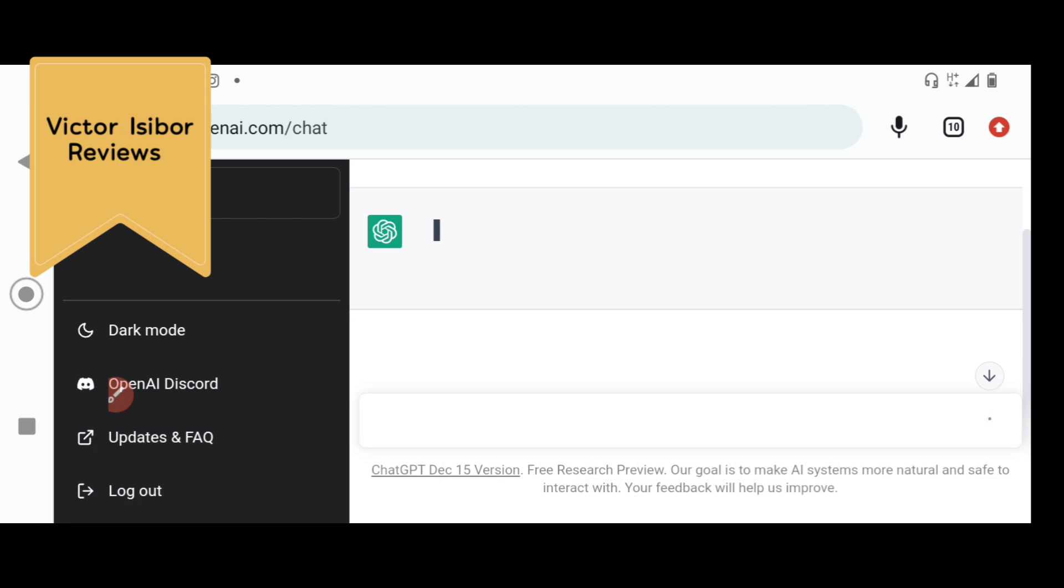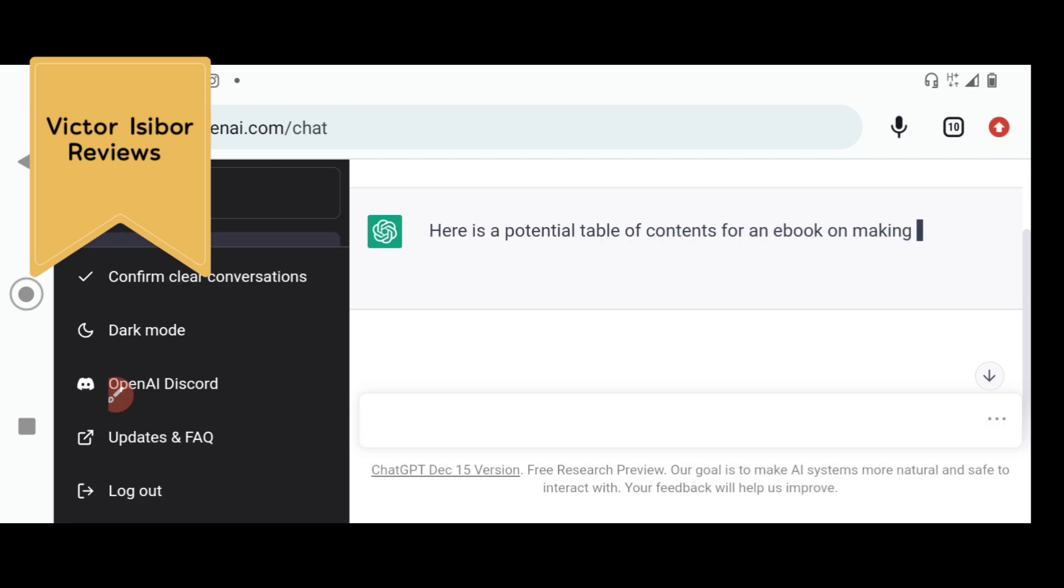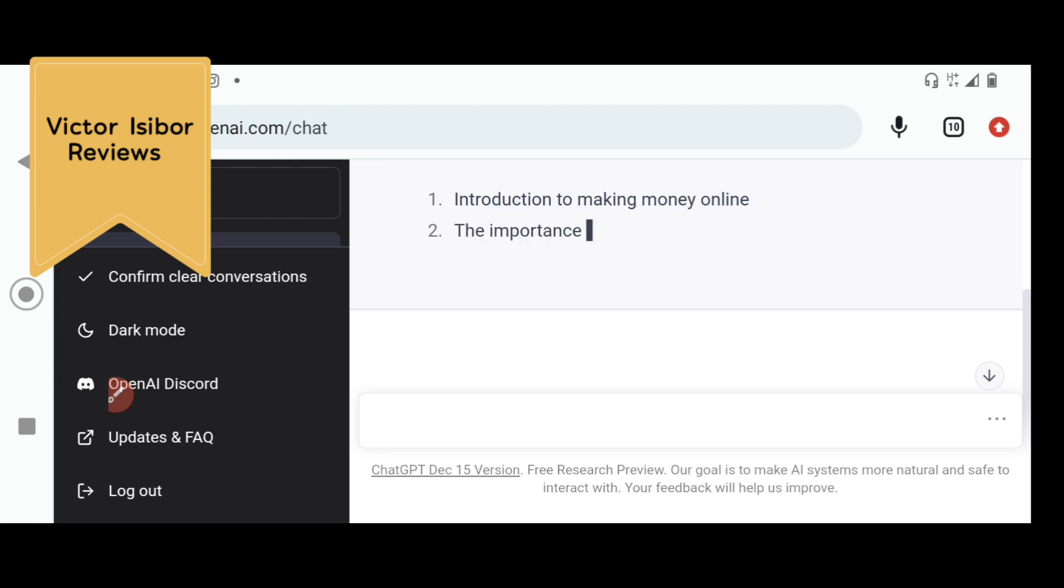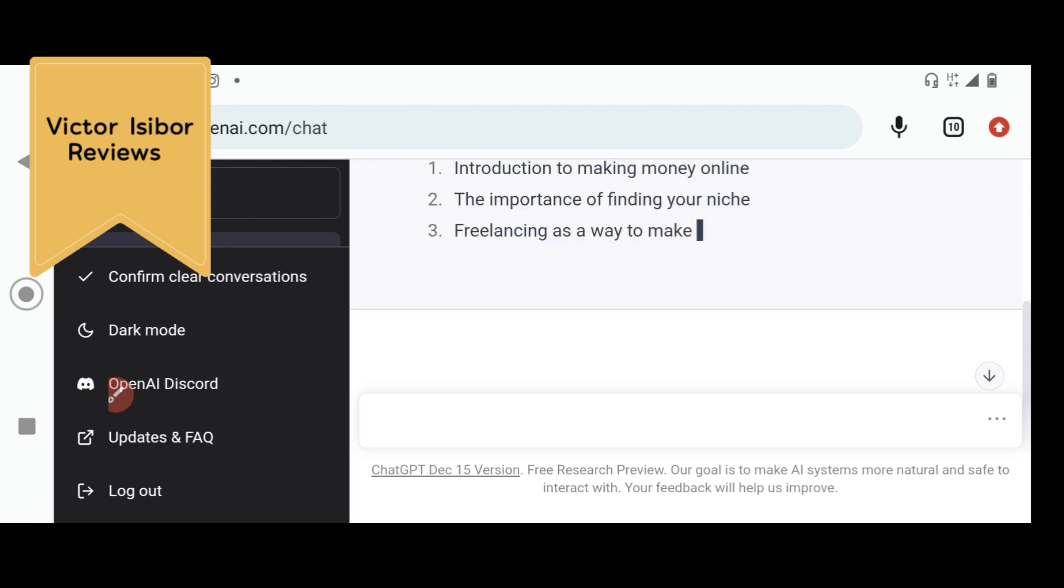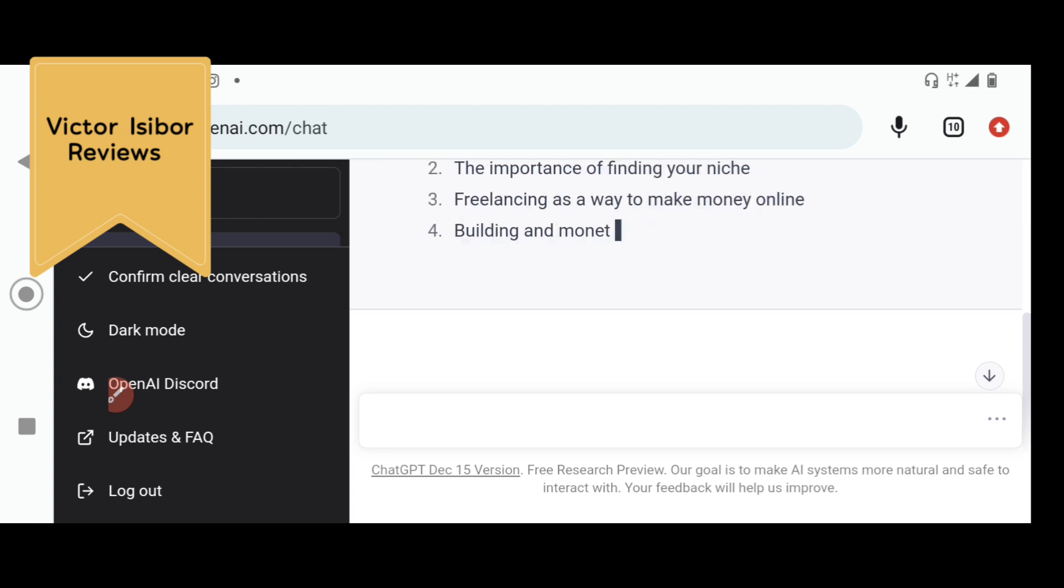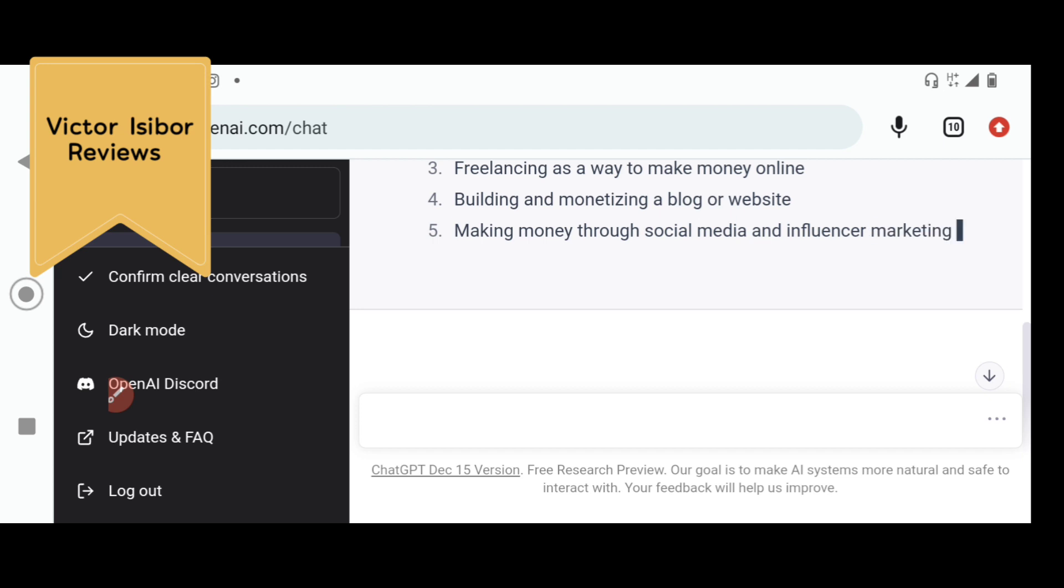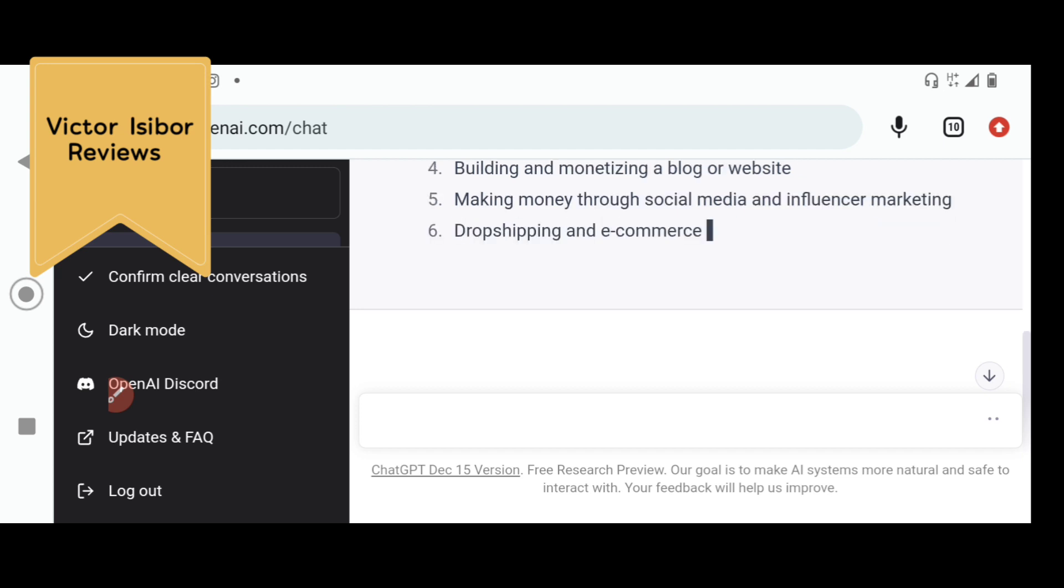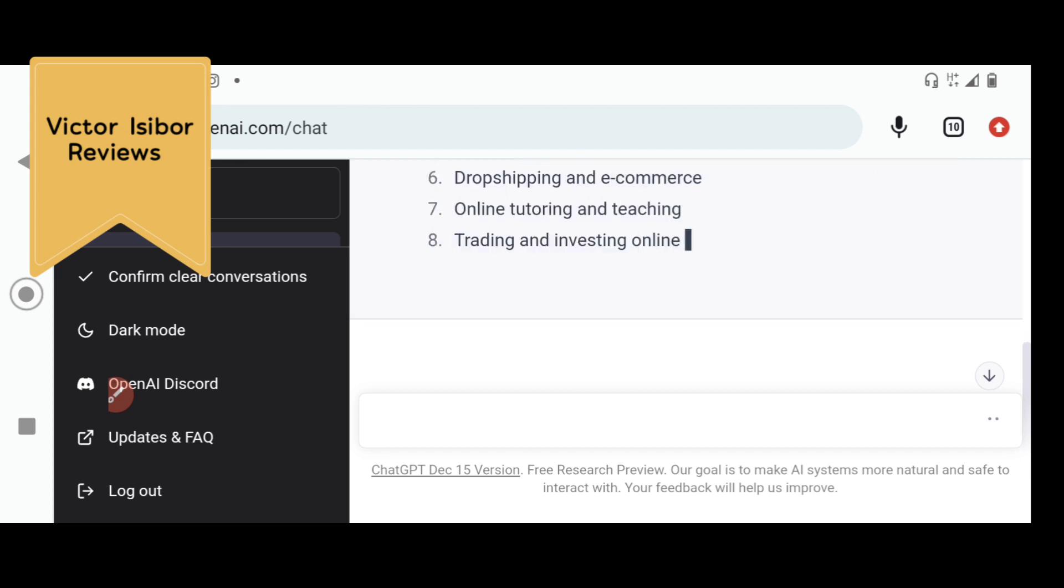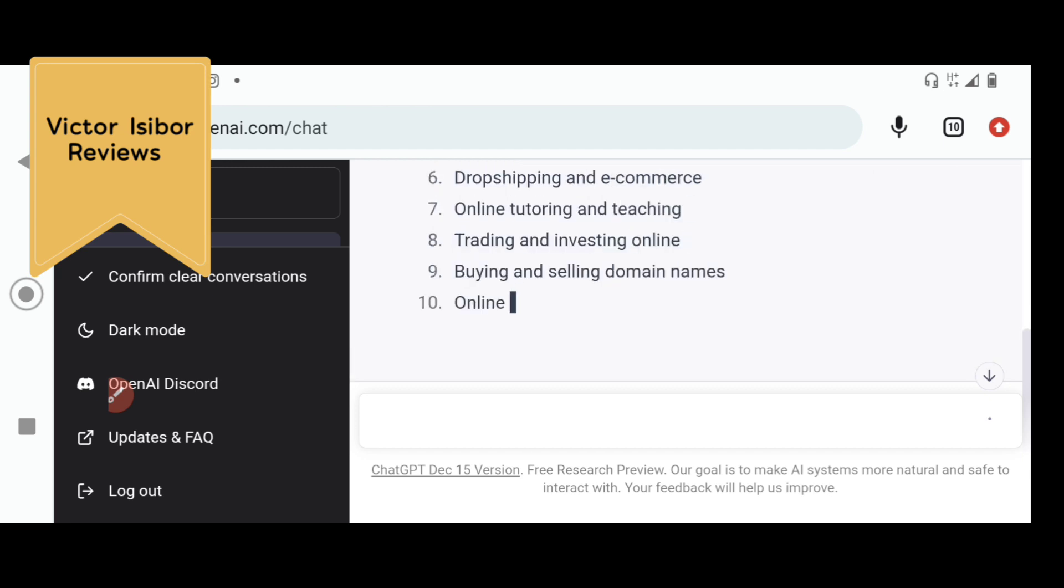The reader needs to have a table of contents. Like, what is your e-book about? See, it's writing it. All the subtopics that need to be on the e-book, it's outlining it for me. All the possible ways to make money online, ChatGPT is already writing it for me.